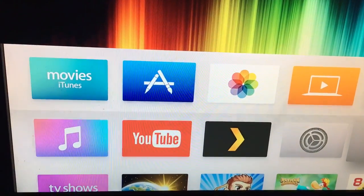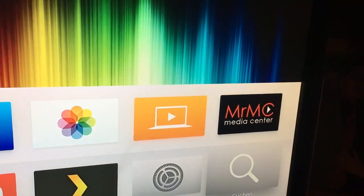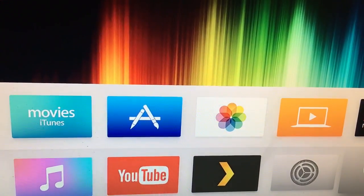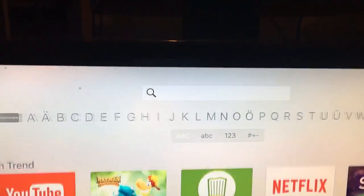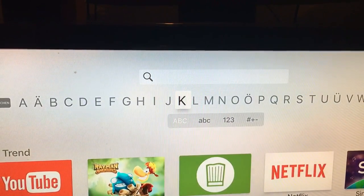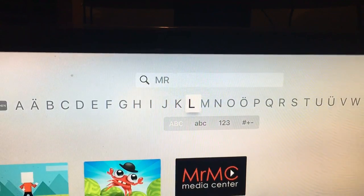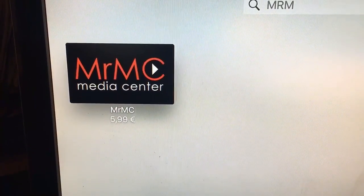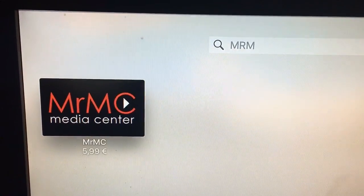Today I'm going to show you how to download and use MRMC, a new program similar to XBMC or Kodi for Apple TV 4. You go first to the App Store and search for it. The app costs 5 euro 99 in Europe, and I think the same in US dollars in the US.